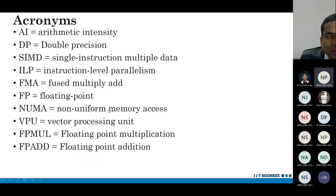These are some of the acronyms we will use: AI for arithmetic intensity, DP, IOP, and so on.